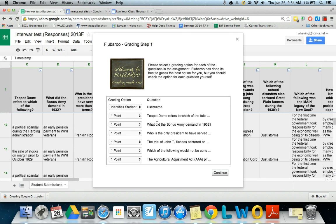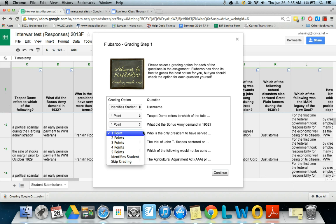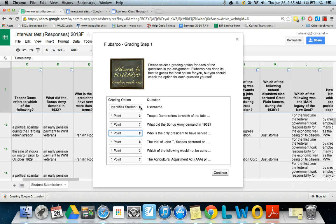For each question now we get to decide how many points we want it to be worth relative to others. Also whether or not an item is a question or if it's just something to identify the student.